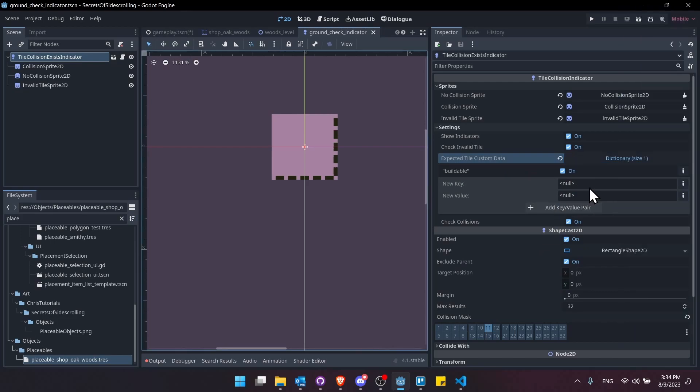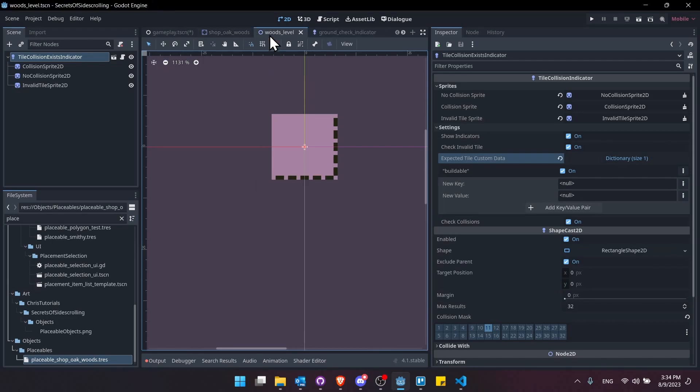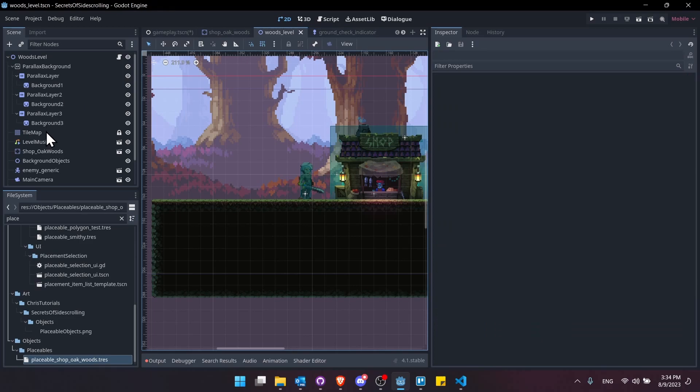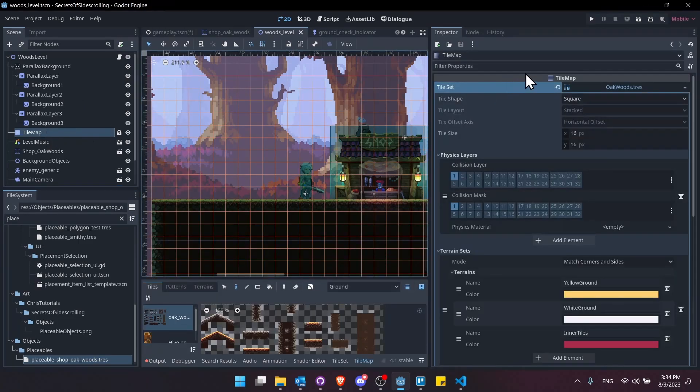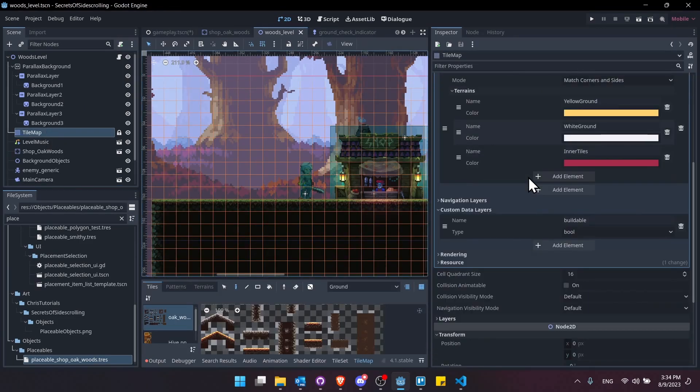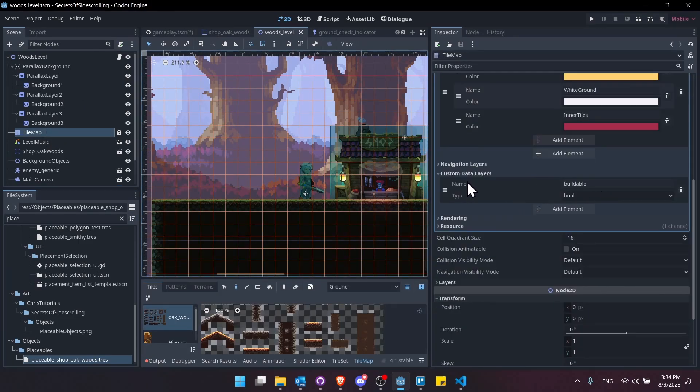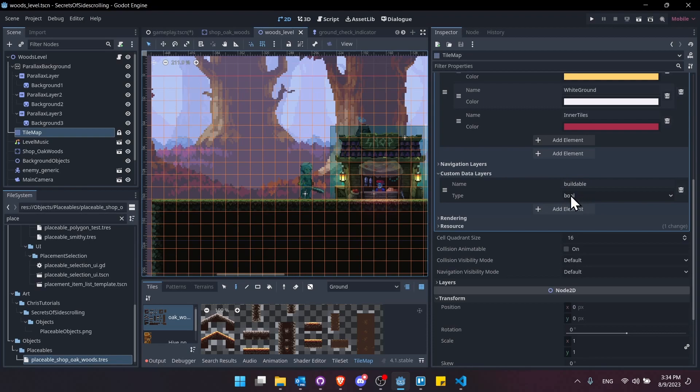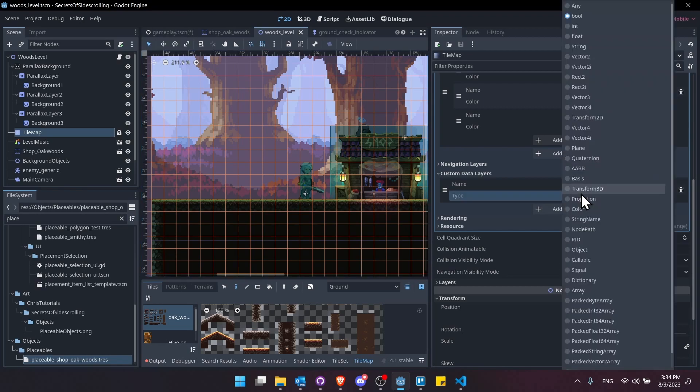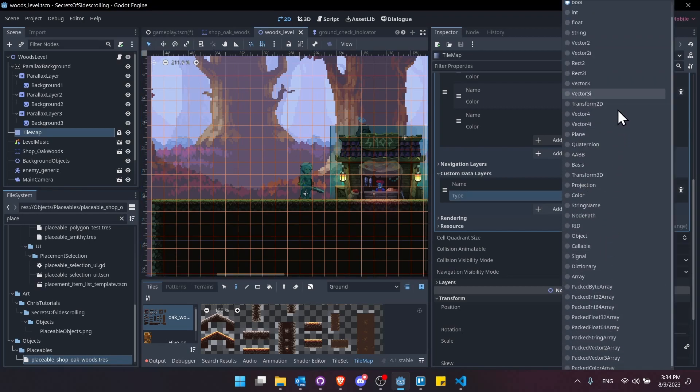So the reason I set it up like that is that the custom data on tilemaps can also be basically anything you want. So if we actually take a look at the woods level, the tilemap, and we jump into the tile set here, then you'll come down to custom data layers, that's where you add the custom data. So you can add a buildable as a boolean. But you can see from this dropdown that basically anything you can put in a dictionary can also be used here.